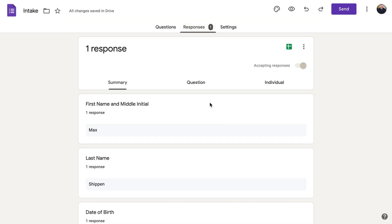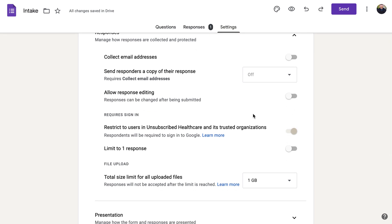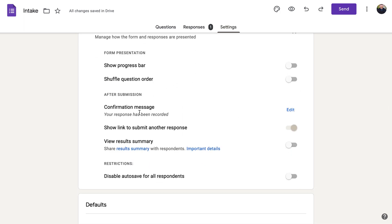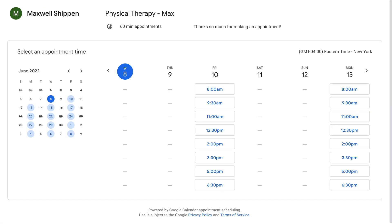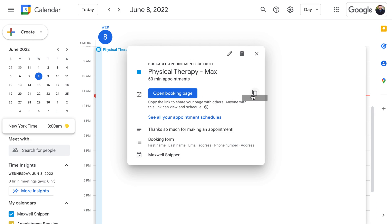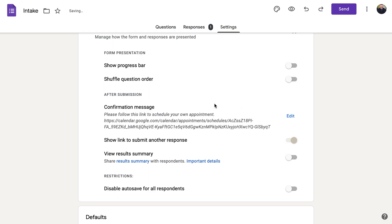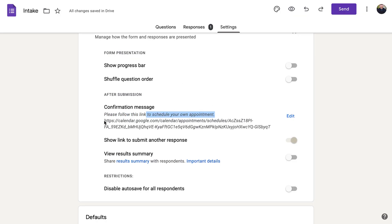You can also change the confirmation message patients see after submitting. Go to Settings, then Presentation, and find 'Confirmation Message.' You can also collect emails, allow multiple responses — I'd suggest turning off 'Require Sign In' so they don't have to sign in when you send it to them. If you use Google's booking page, you can copy that booking link and add it to the confirmation message, like 'Please follow this link to schedule your own appointment.' Click Save, and now instead of seeing 'Your response has been recorded,' they'll see your custom message with the scheduling link.